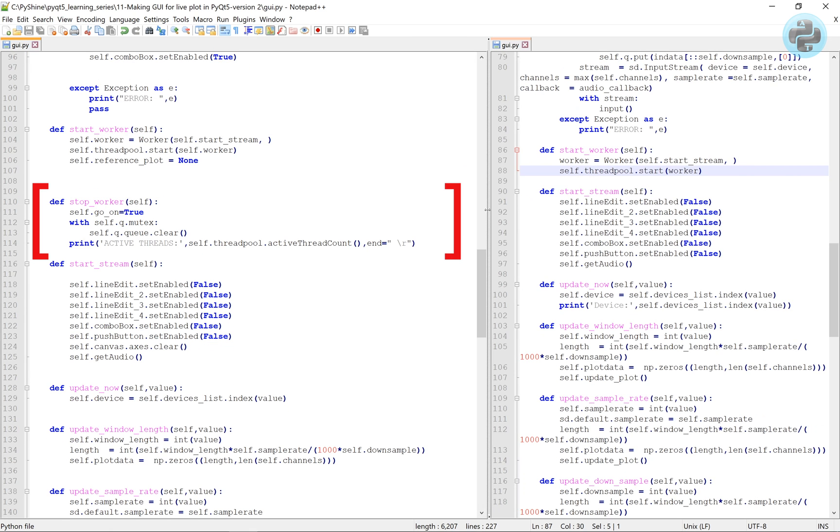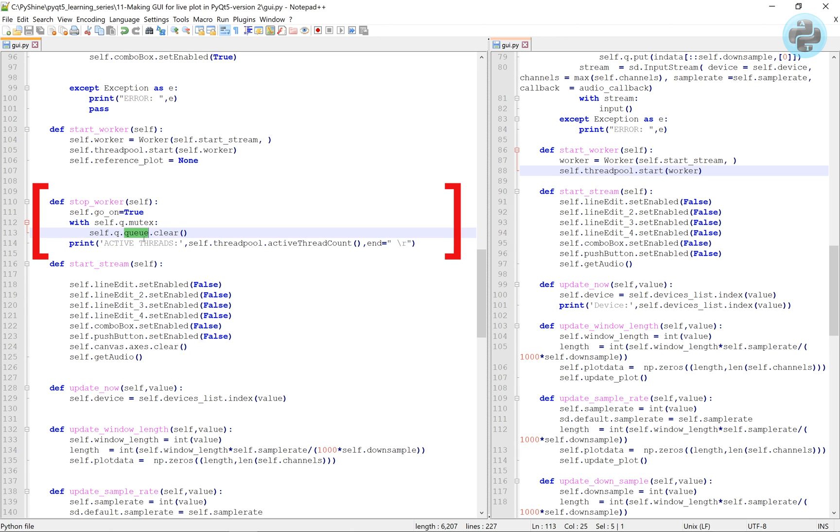The print function will show the number of active threads managed by the queue thread pool.